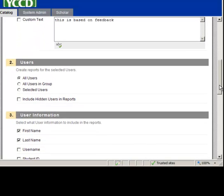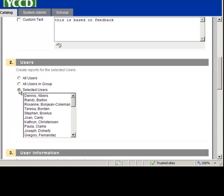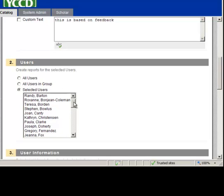You scroll down and you can select all the users to create a report. But say you just wanted to check on one student, you're going to select the radio button for selected users. A drop down menu will appear and you can select the student.